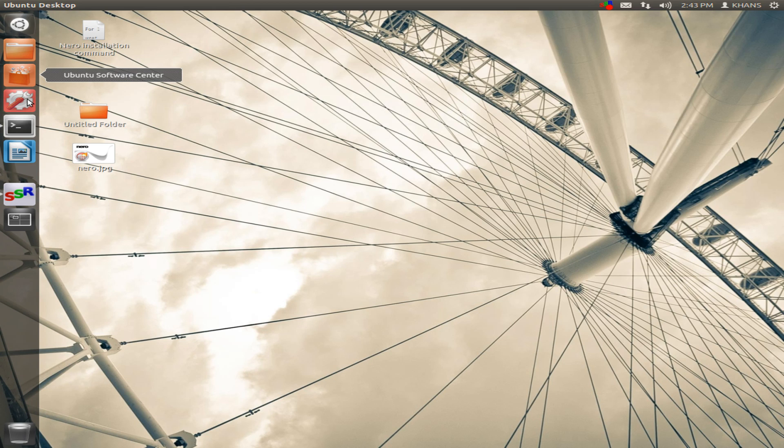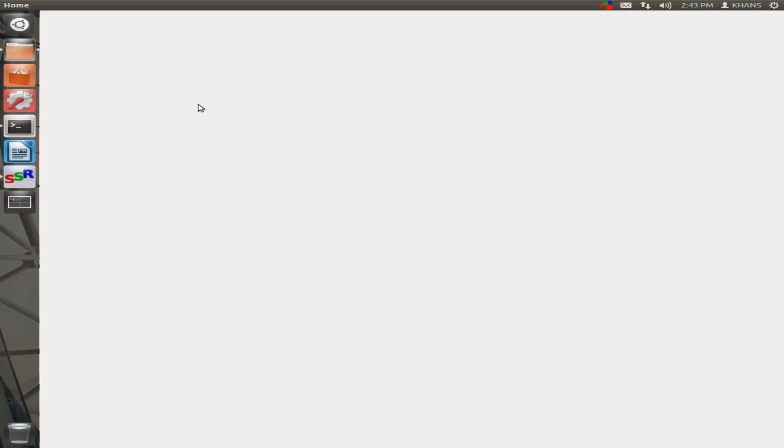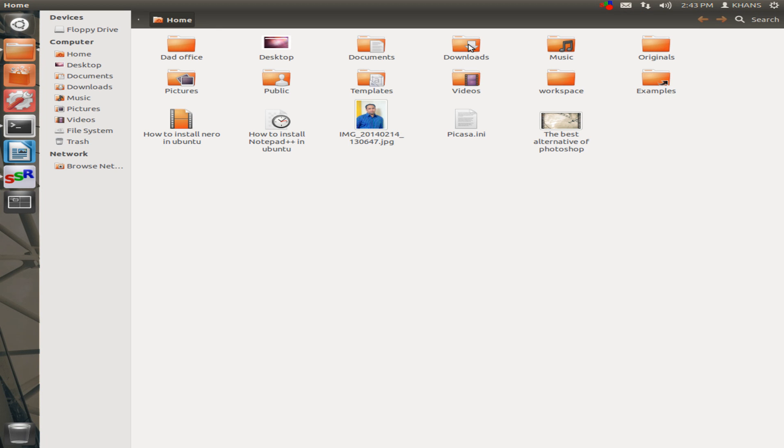After installing, click the downloads folder. Downloads folder.